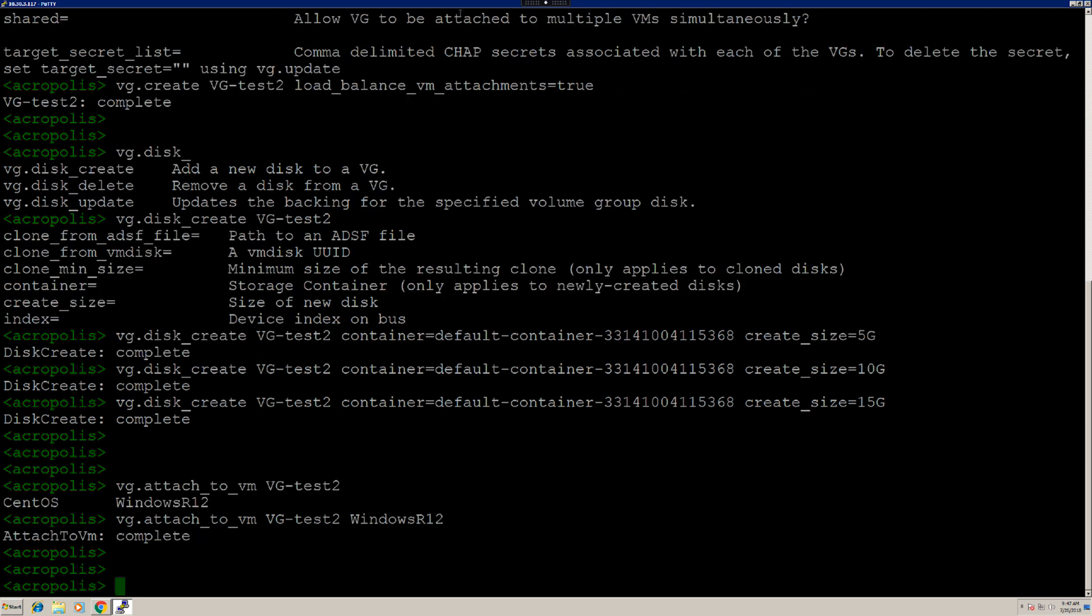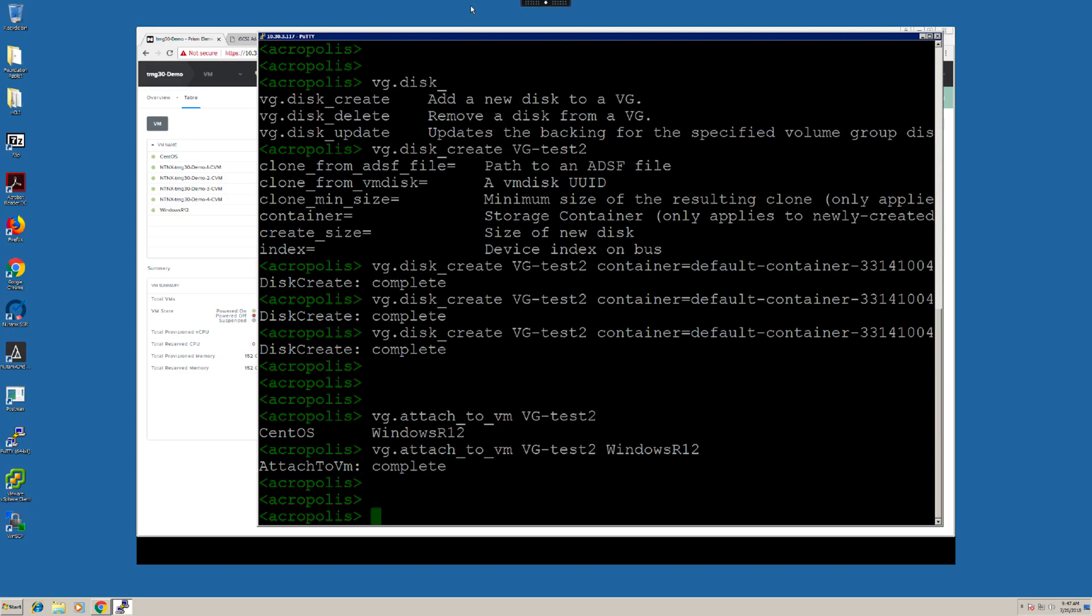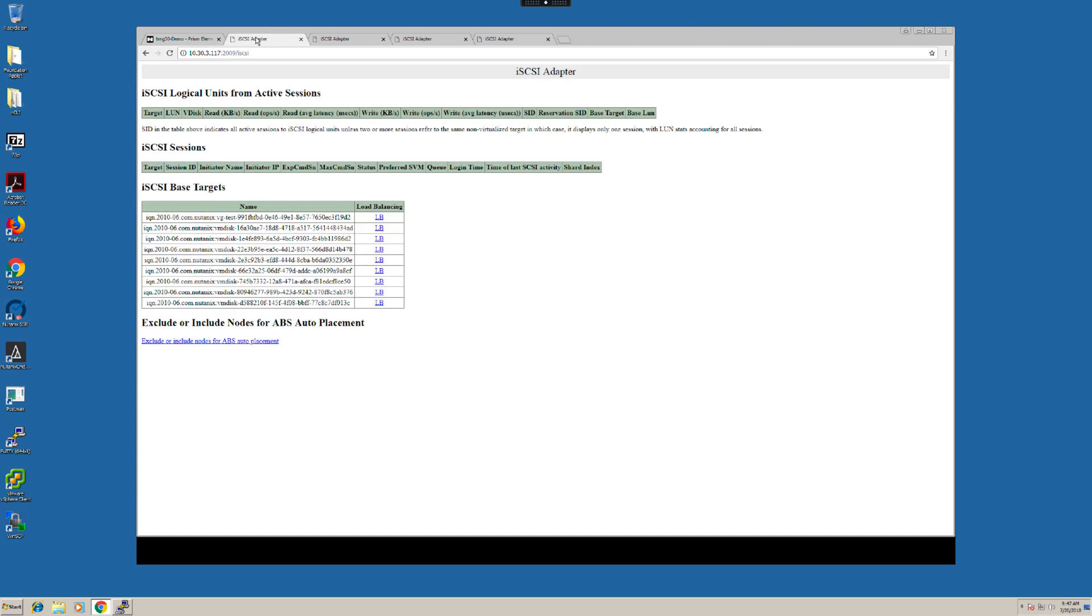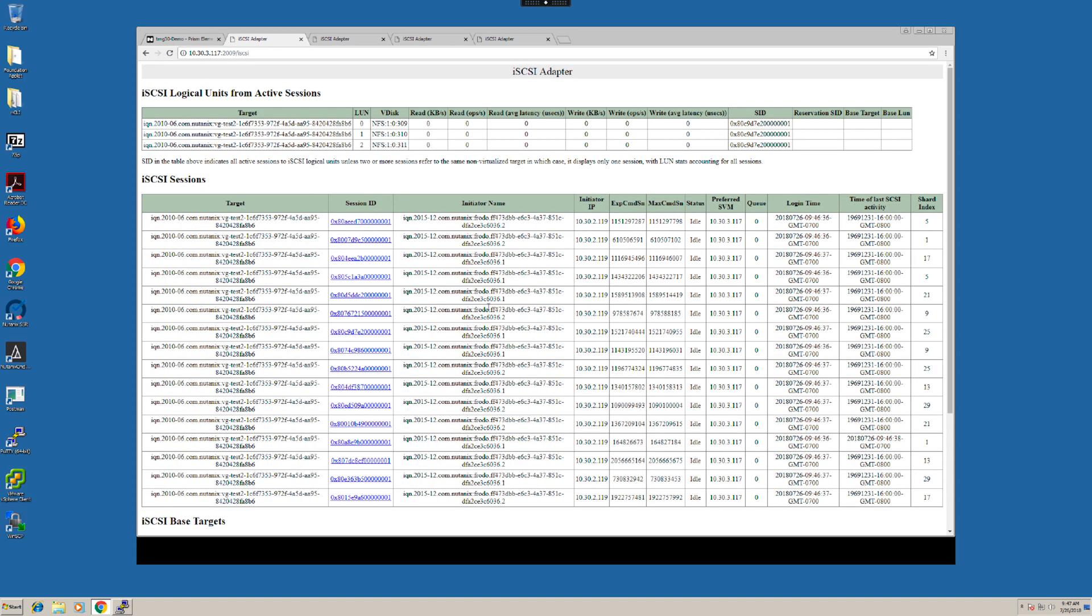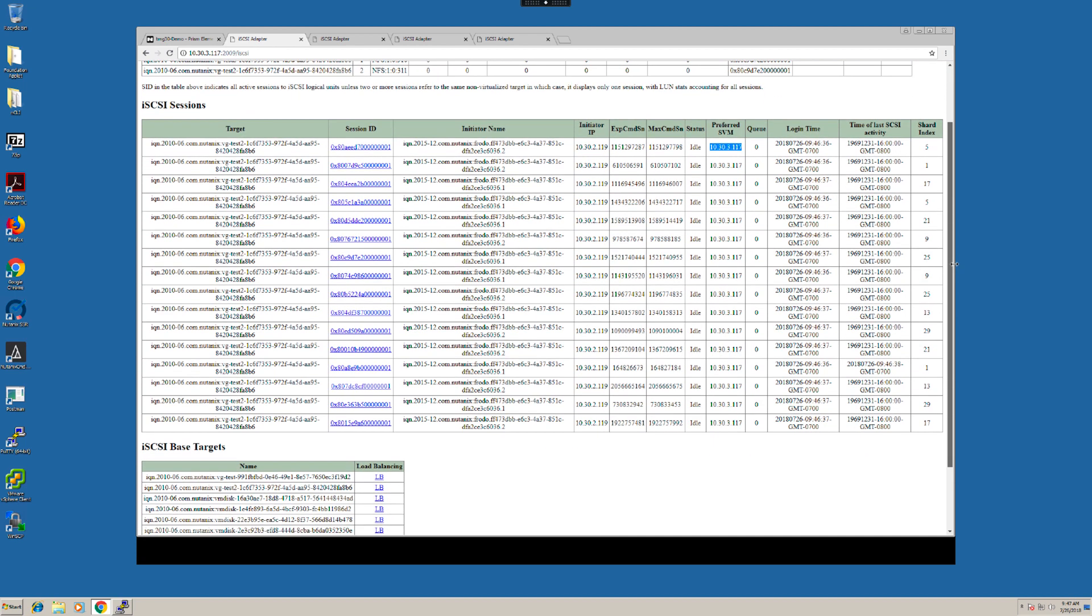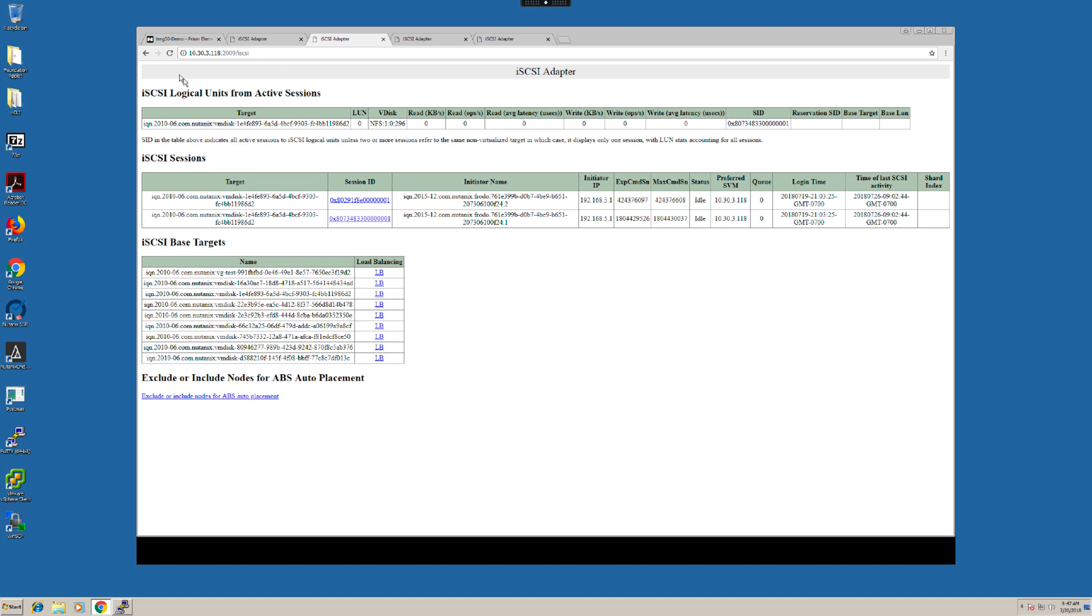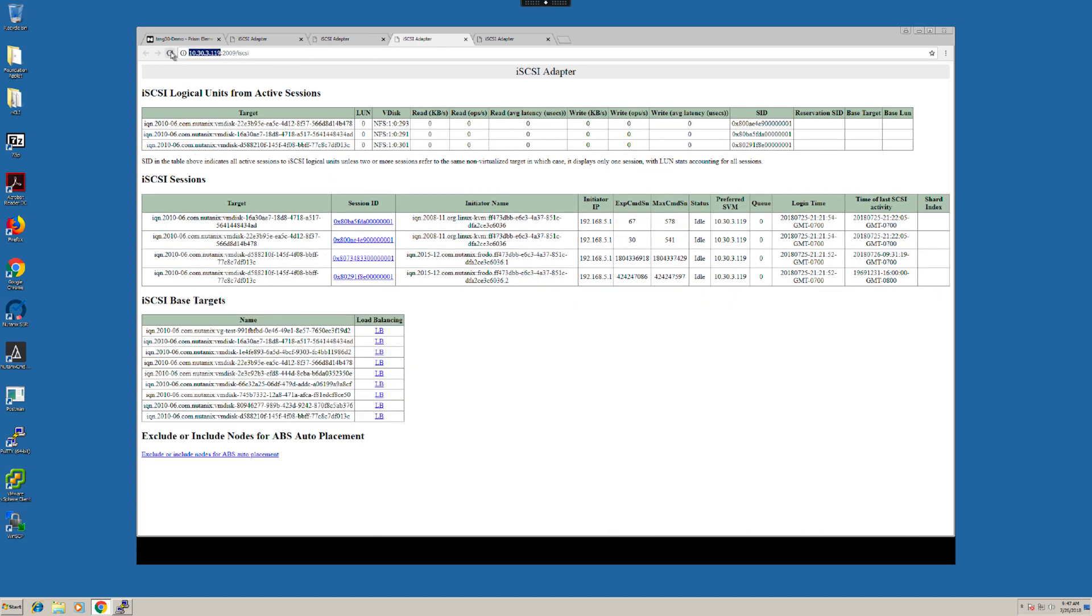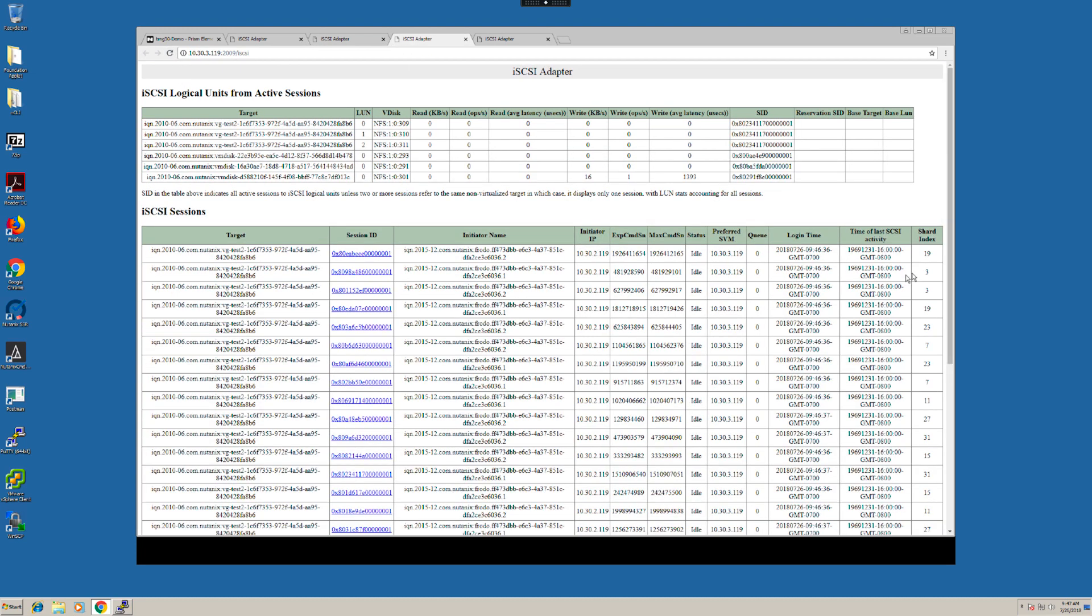In order to verify if the load balancing was enabled on the volume group, we can go to the Stargate diagnostic page and verify this information. Here, I have different tabs open that you can access with the CVM IPs and dropping down to the diagnostic page of Stargate. If I do a refresh, you will see all the VDiscs that are hosted on this particular CVM. Here is the CVM. That's the preferred CVM. And the shards which we talked about are distributed. If I go to another one, you'll see the same thing, and so on with the other nodes.